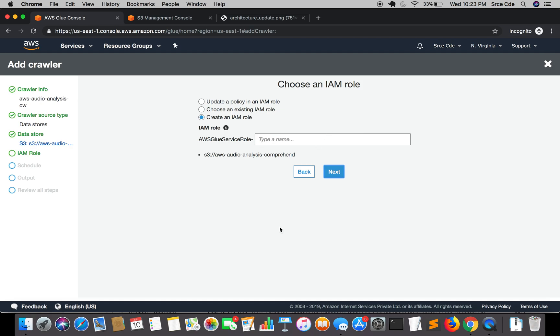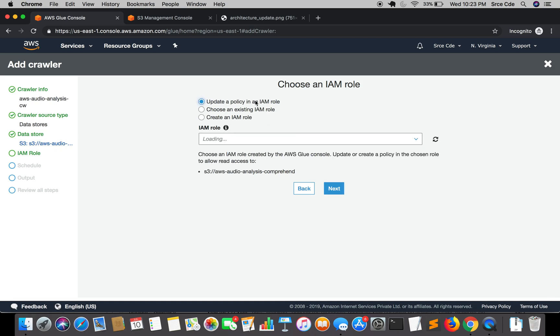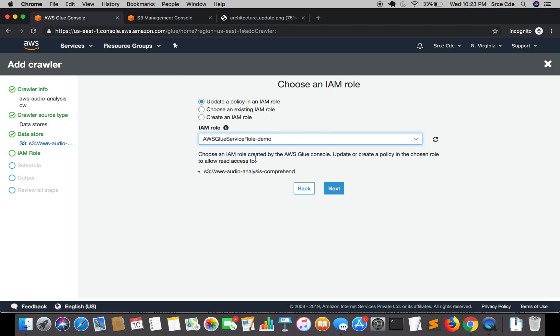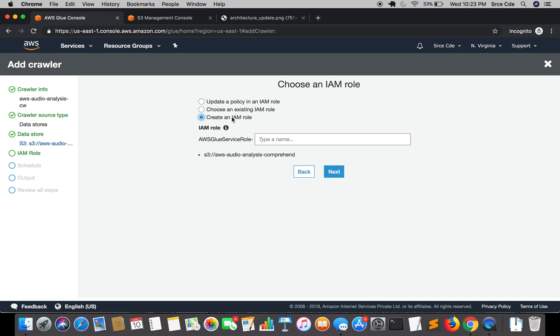Then we have an IAM role. You can update policy in an IAM role, so that is first option. I have this role for example, then it will update this role and it will allow access to this S3 bucket. It will update the permissions to access to this bucket. Then we have choose an existing role. Here we are going to create a new IAM role, so I'll say AWS audio analysis IAM and click on next.